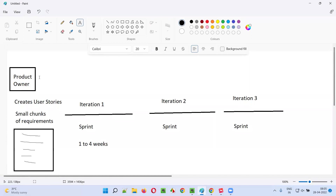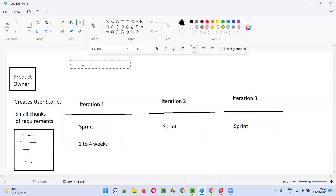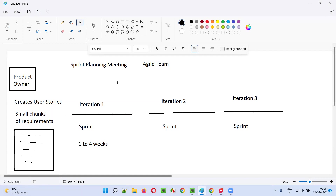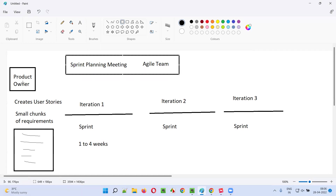After creating the user stories, placing them into the product backlog, and prioritizing them, the product owner will conduct a meeting known as a sprint planning meeting. This meeting will be conducted with the agile team, which consists of all team members — the development and testing team who are going to work on these user stories as part of the iterations or sprints.